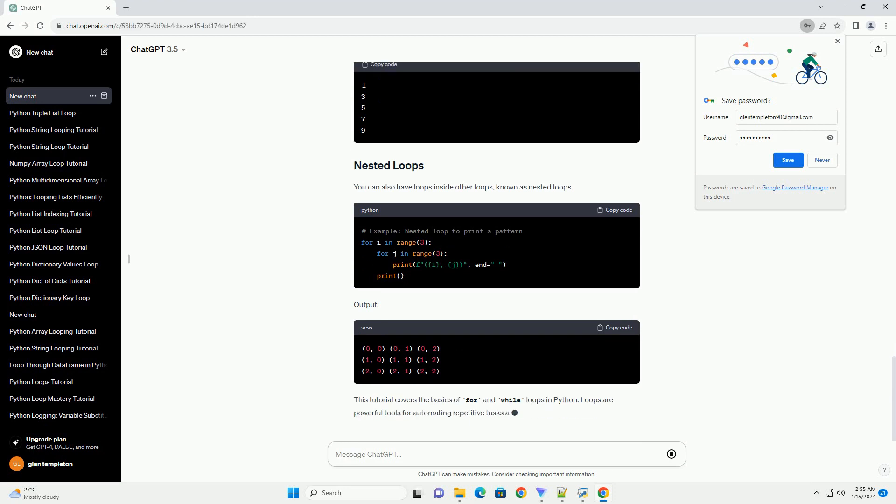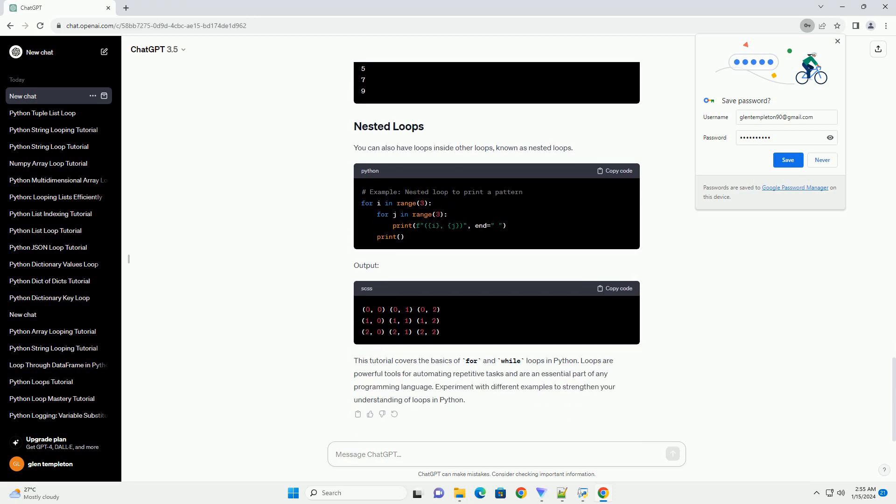You can also have loops inside other loops, known as nested loops. This tutorial covers the basics of for and while loops in Python.